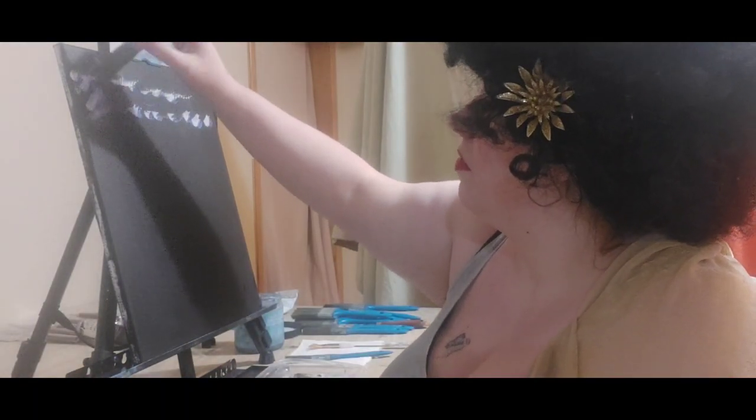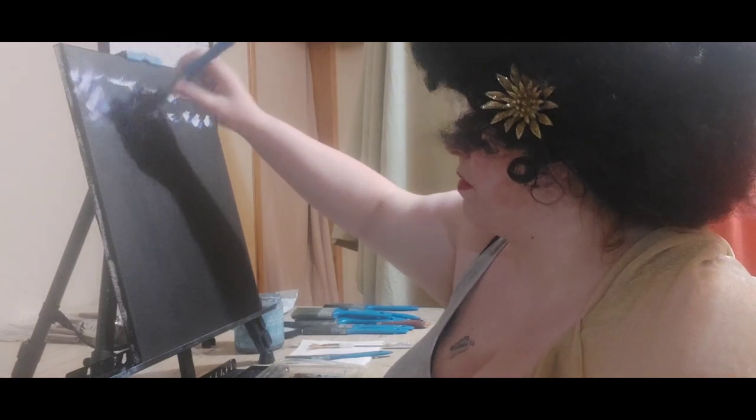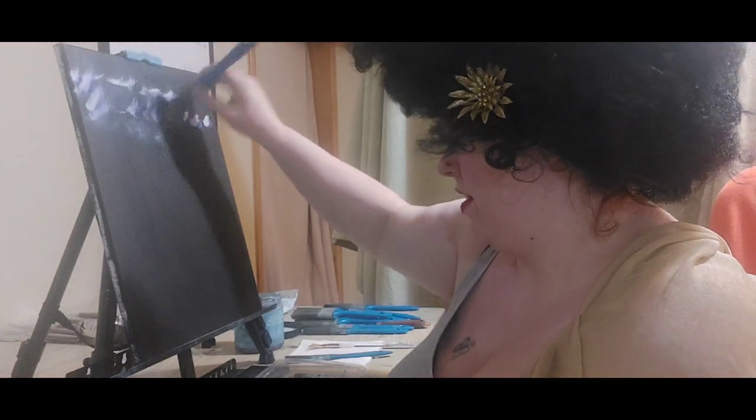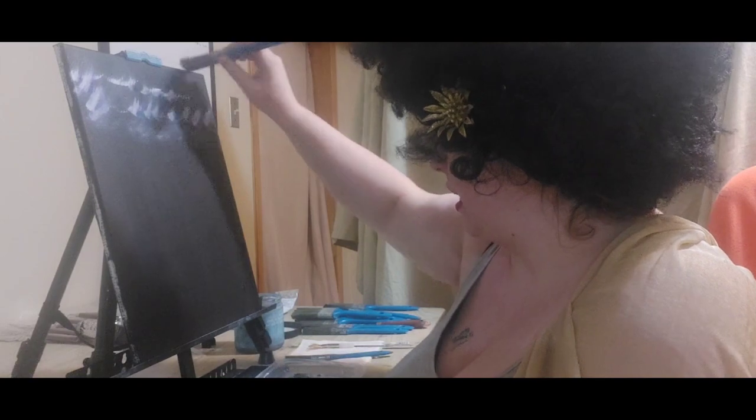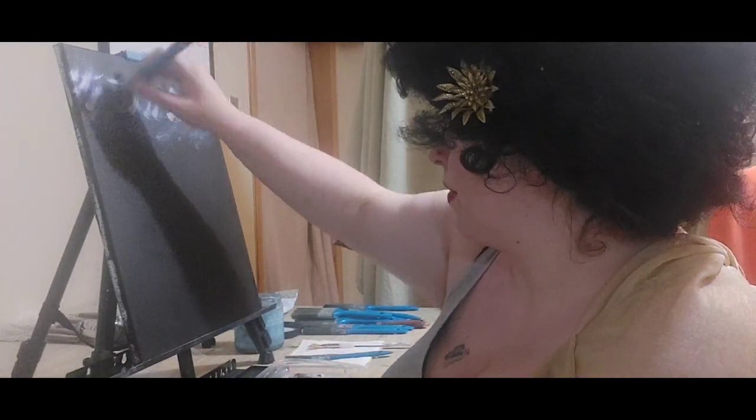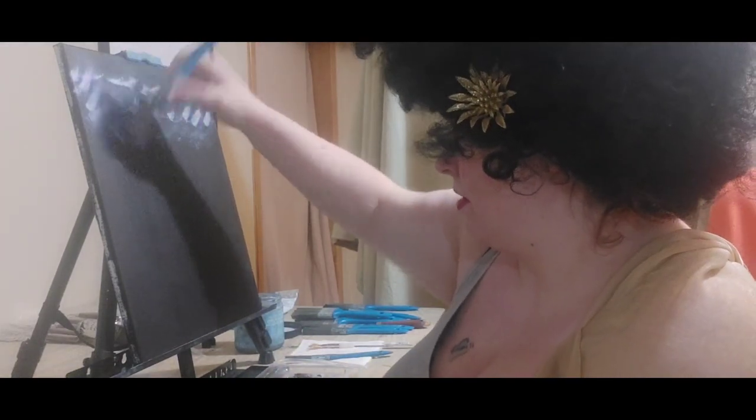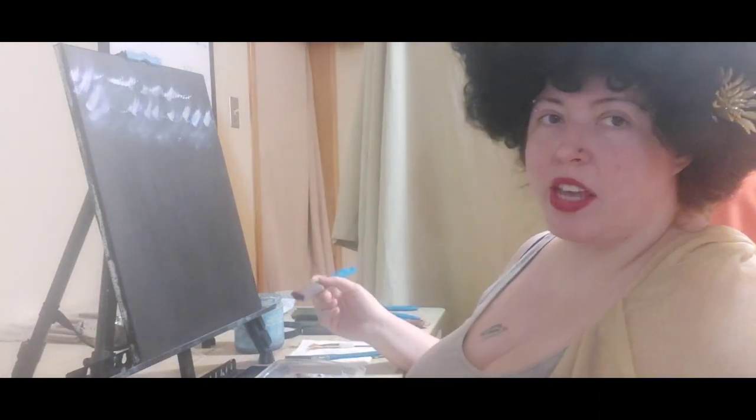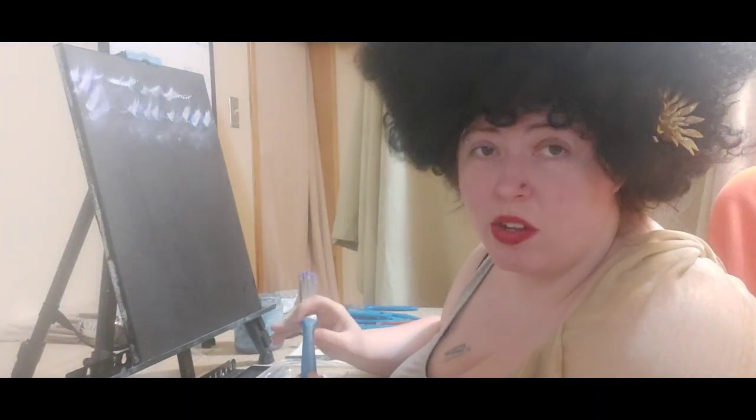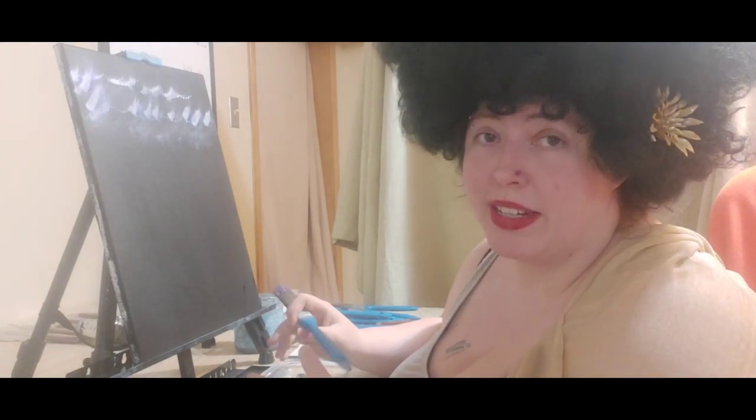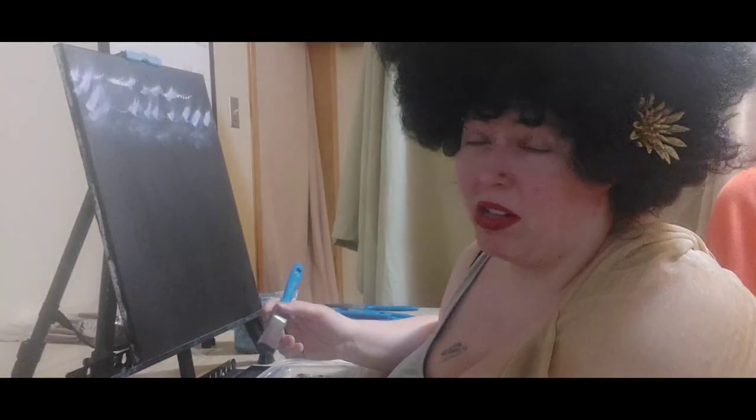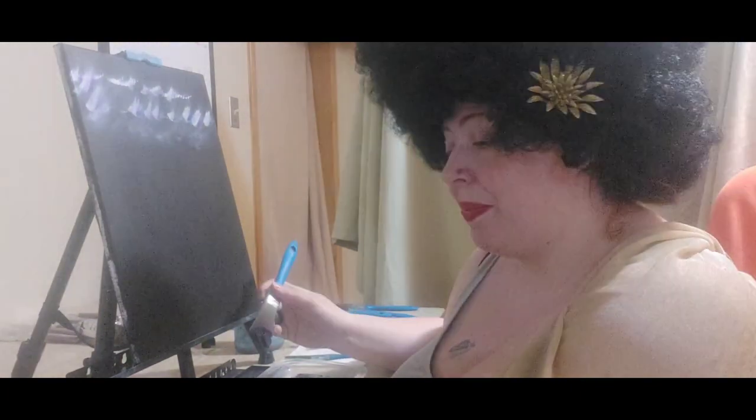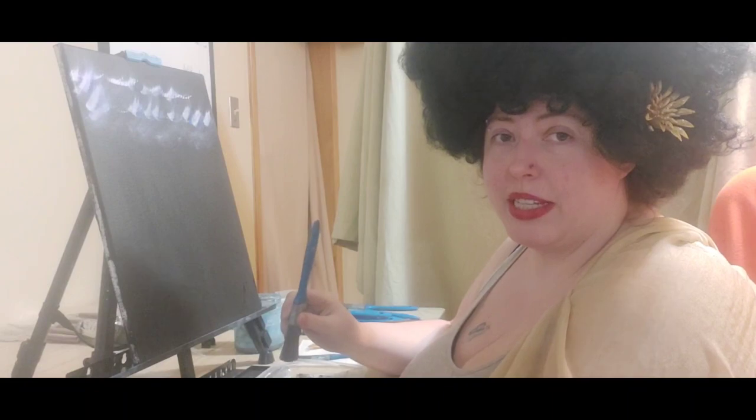Leonardo received the most basic education in reading, writing, and mathematics. But his father recognized his artistic abilities and sent him to apprentice under Andrea del Verrocchio, who I'm sure again that I pronounced wrong, who was a famous painter and sculptor at that time.